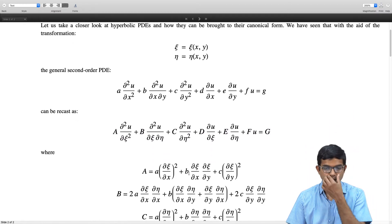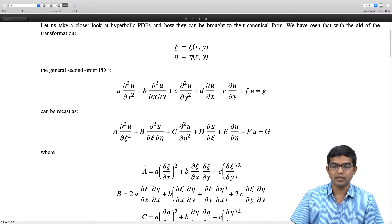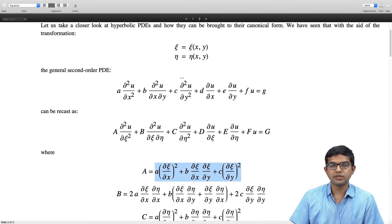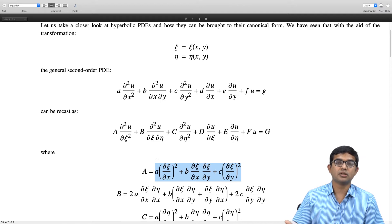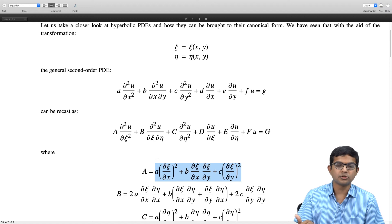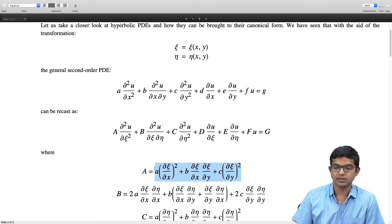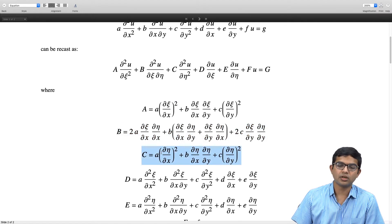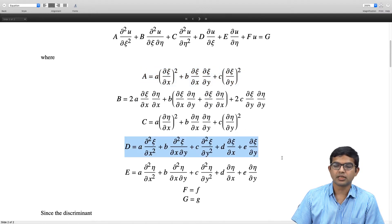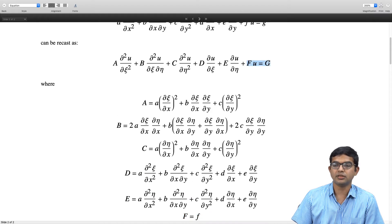We worked out how these coefficients are related: capital A is related to small a, b, c, and all the partial derivatives. This comes from careful bookkeeping. We take the transformation and use the chain rule to go from one set of variables to the other. Capital A is related to small a, b, c in terms of the partial derivatives; likewise B is written similarly, then C, D, E, while F and G remain unchanged.